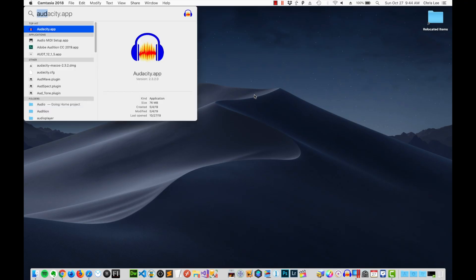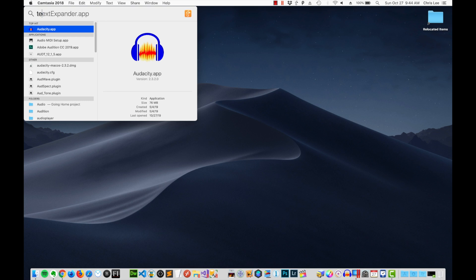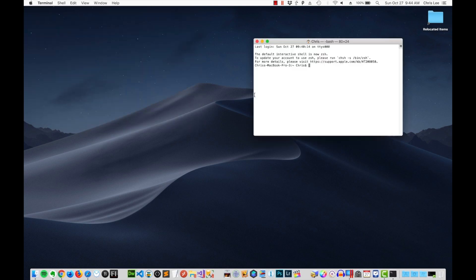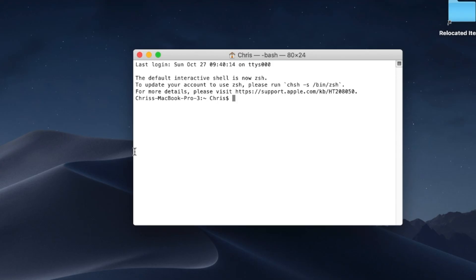Open up Terminal. The way I do it is I press Command+Spacebar and type in Terminal, press Enter, and up it comes. Now you have a Terminal window. In that Terminal window, you need to paste a special line of text that I will have in the description below. Command-V — there's the line of text — and press Return.